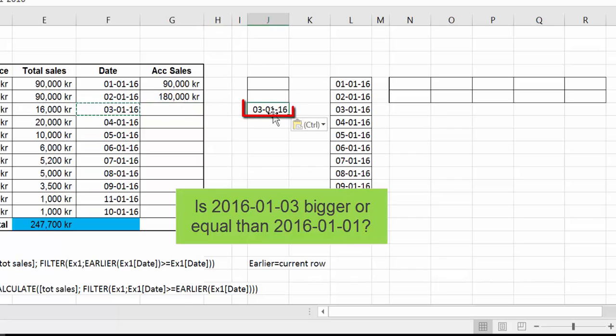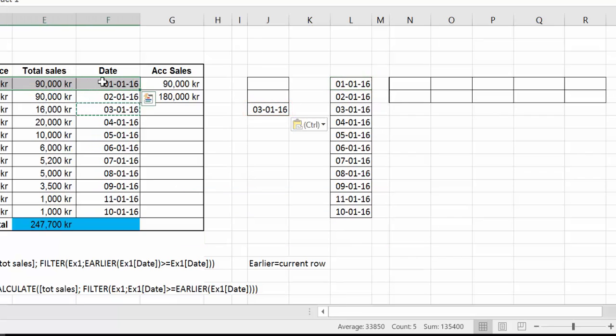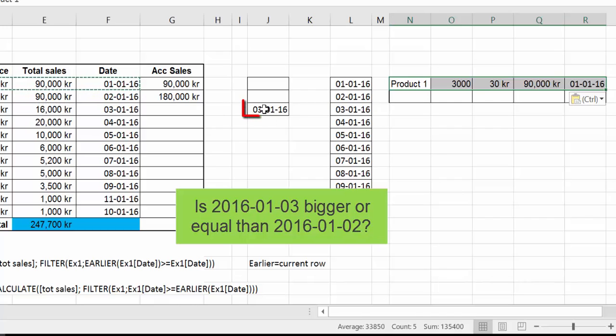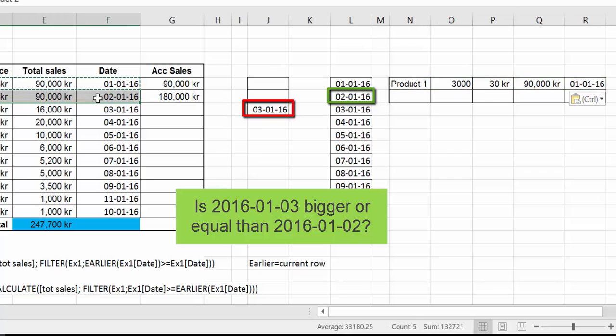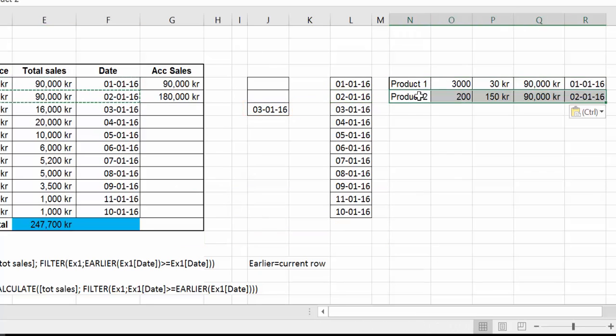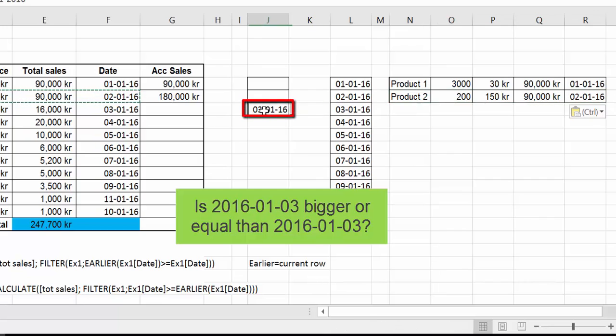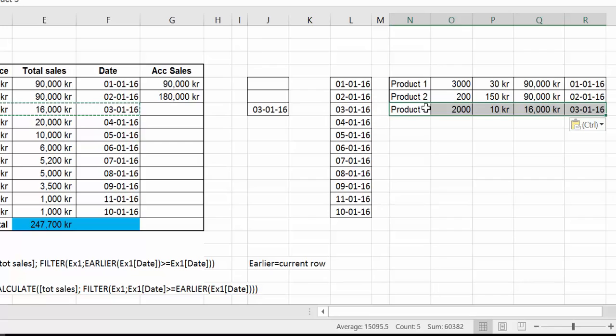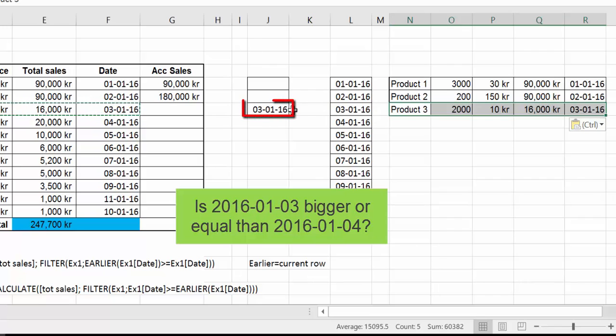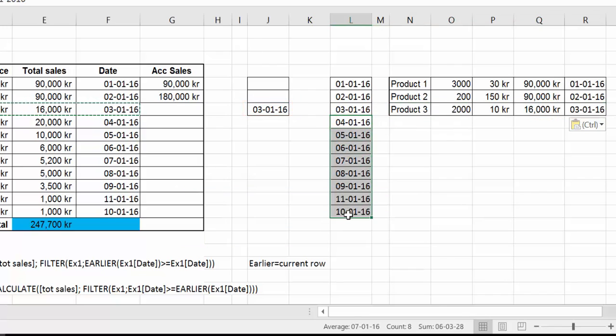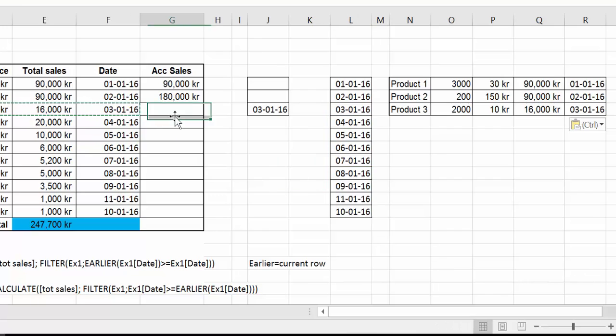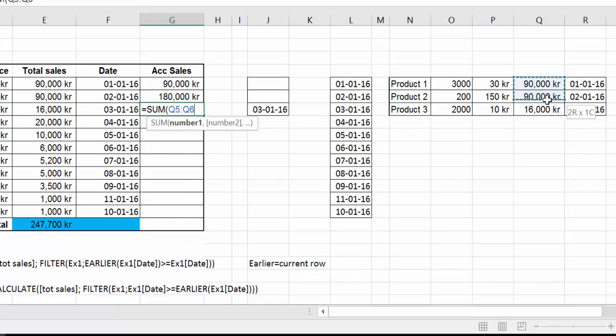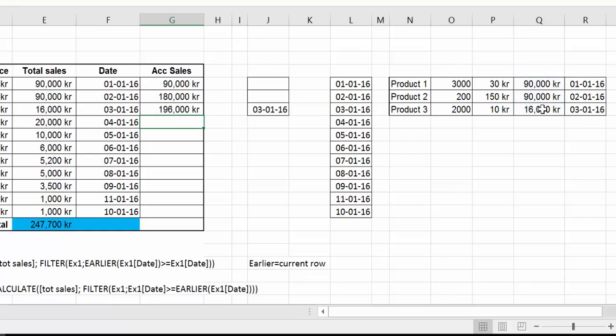So now, is the 3rd of January bigger or equal than the 1st of January? Yes. So the 1st of January gets selected. Is the 3rd of January bigger or equal than the 2nd of January? Yes, it is. So this gets selected. Is the 3rd of January equal or bigger than the 3rd of January? Yes, it is. So that one gets passed too. Is the 3rd of January bigger or equal than the 4th of January? And it's not. And that's the same for the rest of the table. So nothing else will get returned. And now filter said, okay, CALCULATE. Now you have to do the sum of this. So CALCULATE will start working and say, okay, now I need to do the sum of the table that you gave me. And that is 196,000. Easy, right?